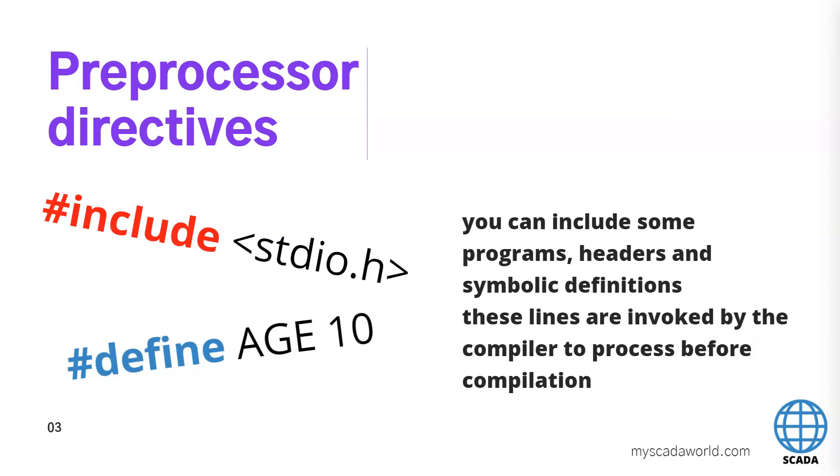For example the AGE 10 and we can use this in our script in global scripts anytime we want. We can include also the stdio.h, its special file with more scripts, more definitions of our functions and we can include this into our script.